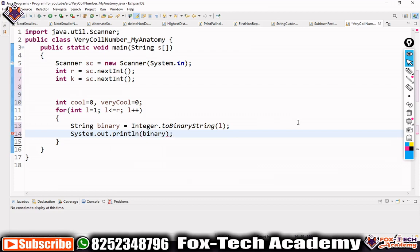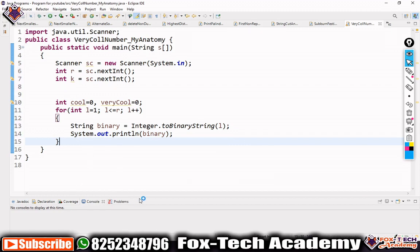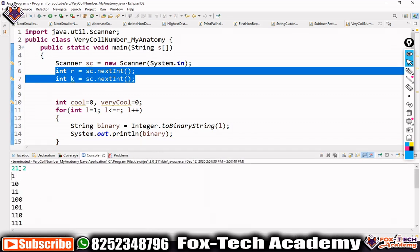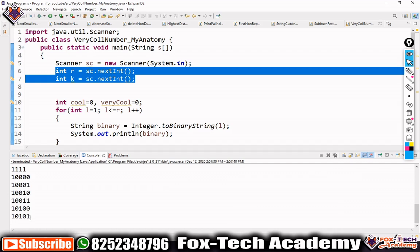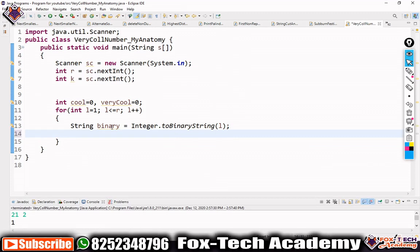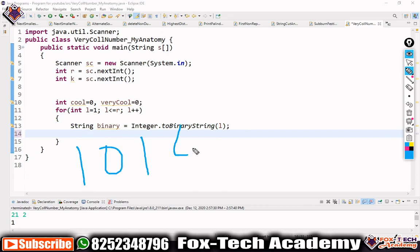We can verify this works by printing the binary values: binary of 1 is '1', binary of 2 is '10', binary of 3 is '11', binary of 4 is '100', binary of 5 is '101', and binary of 21 is '10101'. Now instead of printing, we need to find substrings equal to '101' within the binary string.